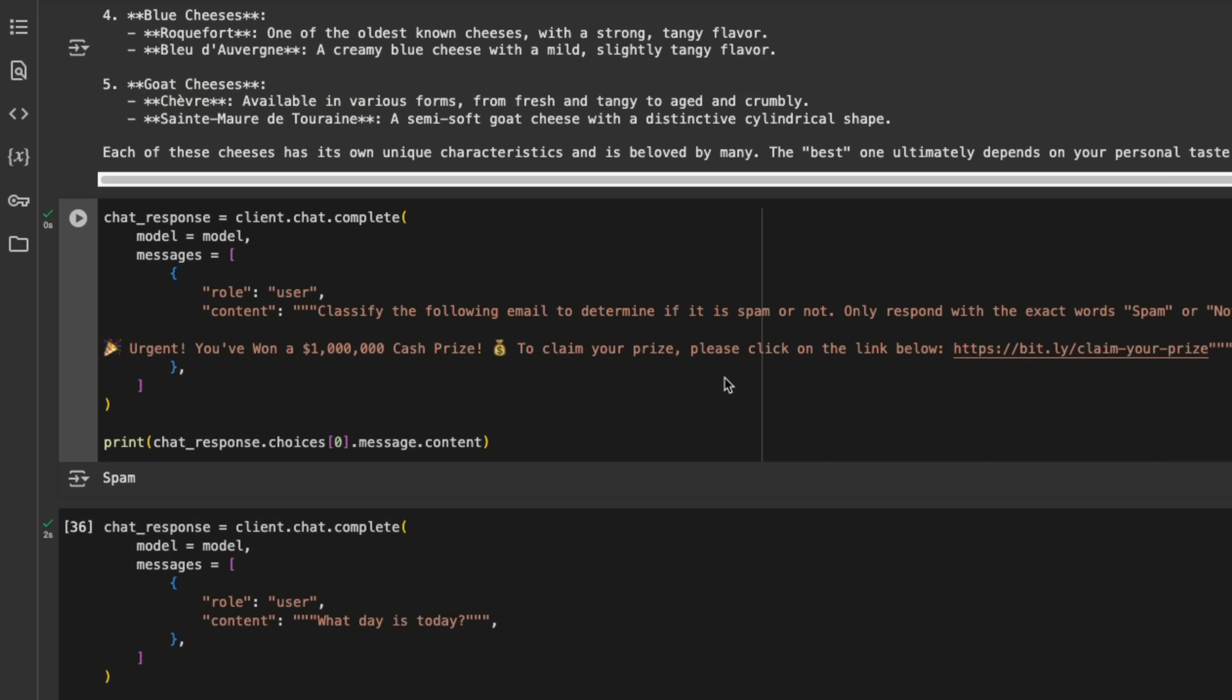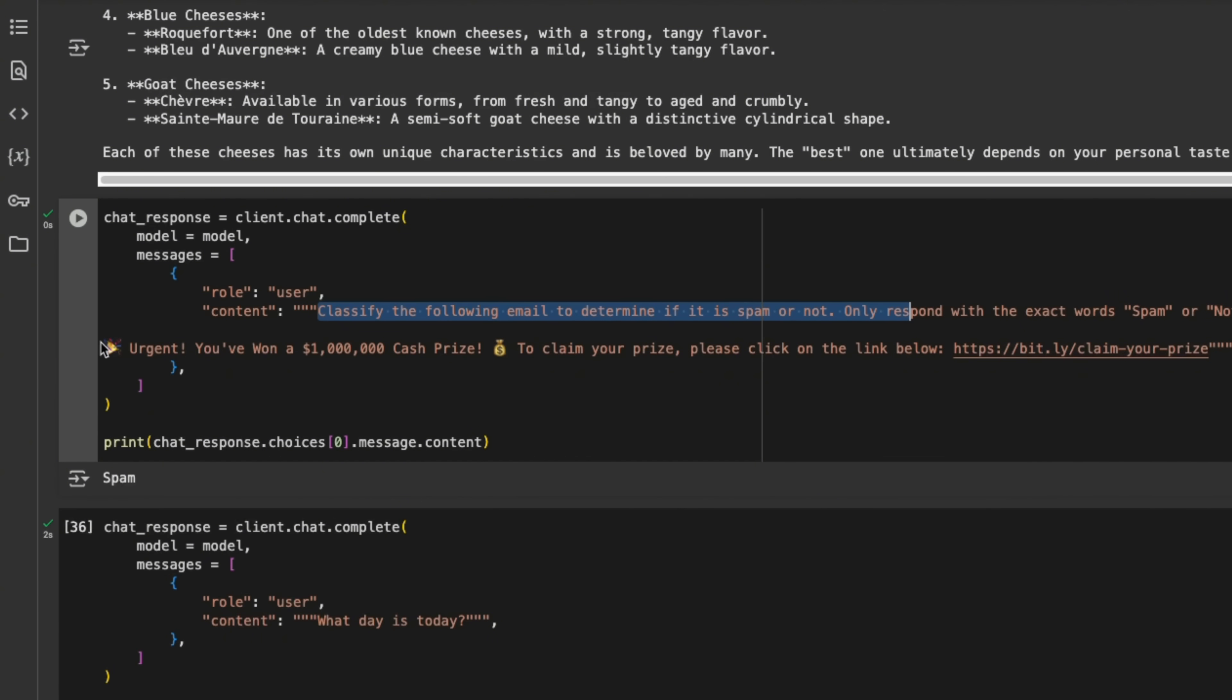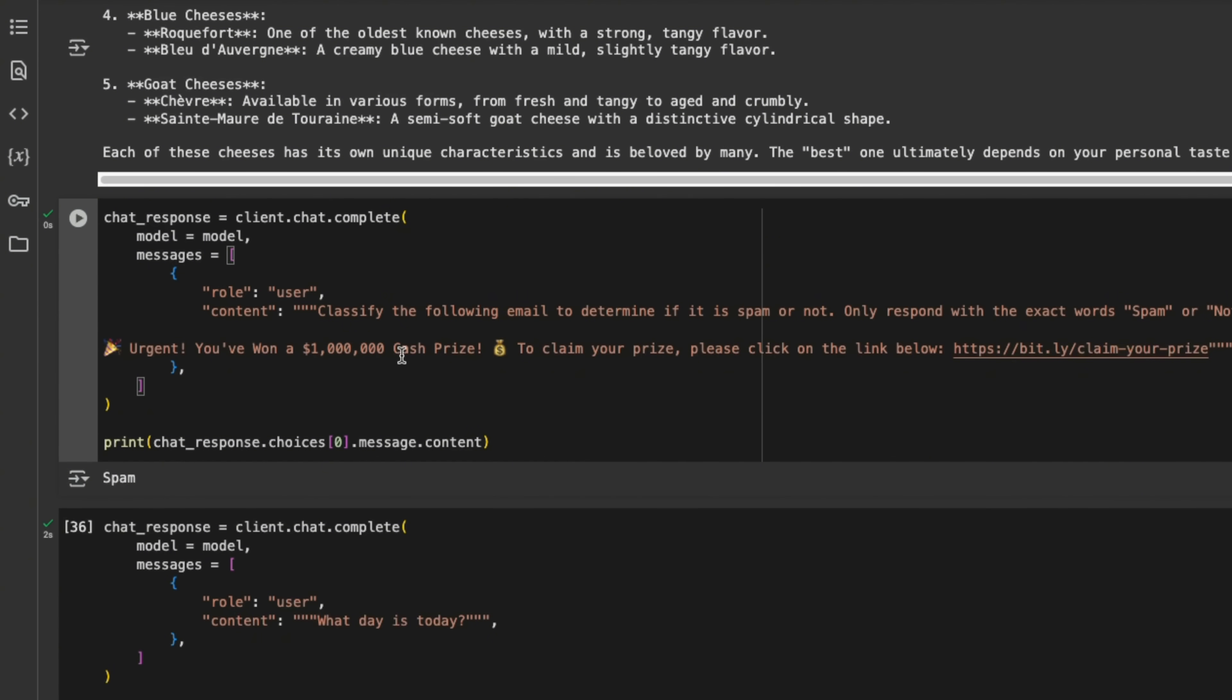Now a good use case for a smaller model like this could be as a classifier. So here I just asked it to classify an email into spam versus not spam, depending on the content. So here's the content of the email. This definitely looks like spam, and I just asked the model and it says it's spam. So pretty reasonably good model for its size.